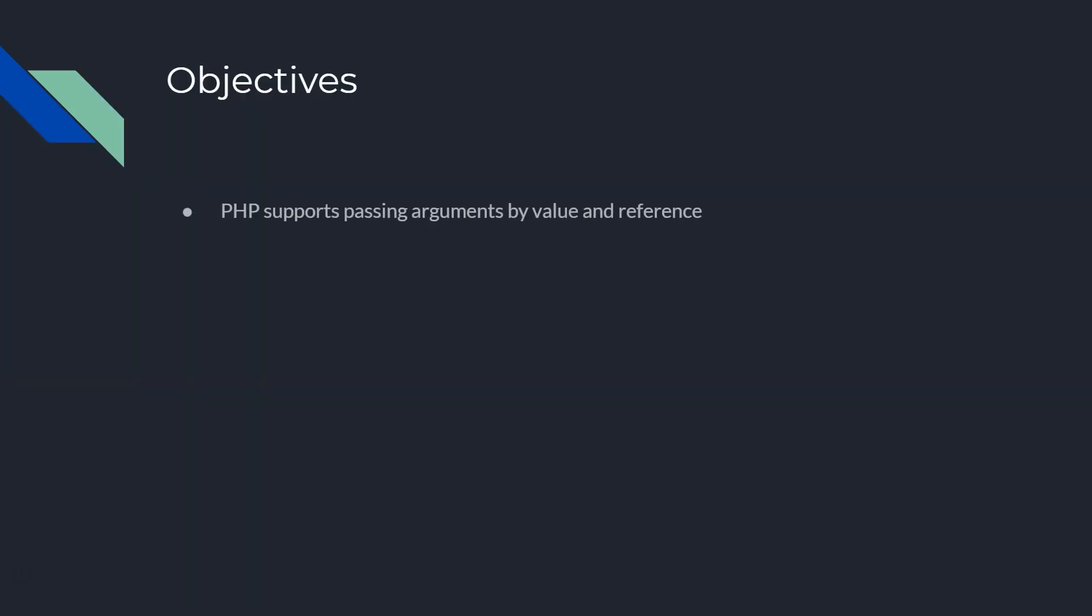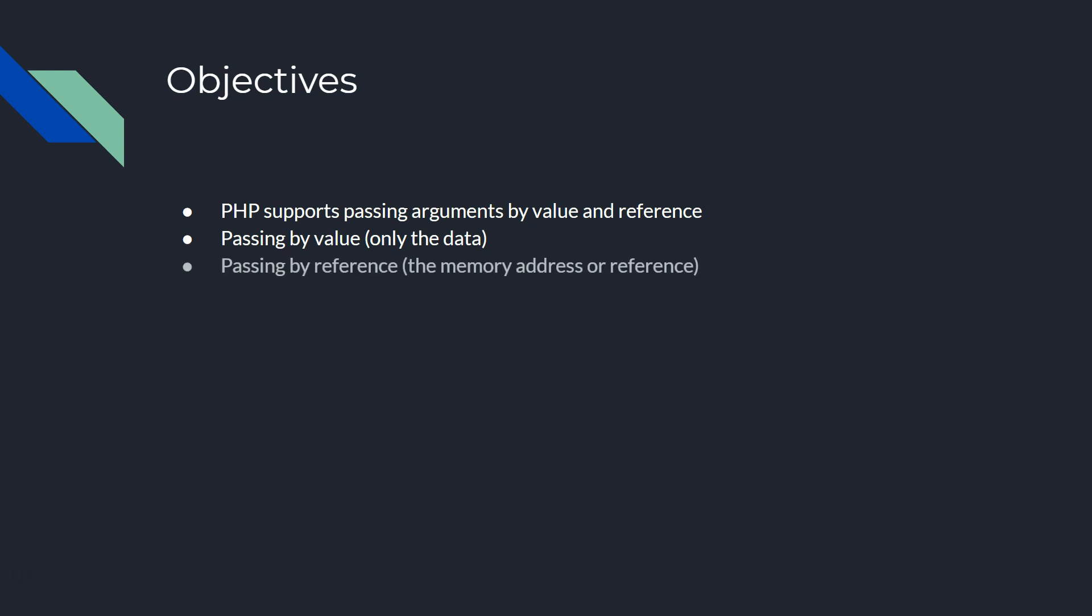So PHP supports both methods for passing arguments, either by value or by reference. The default is by value, and by value we only mean passing the data, not the actual memory address of that variable.